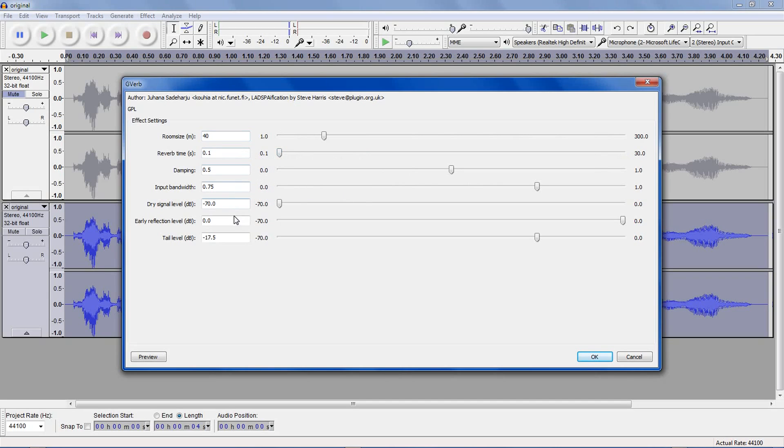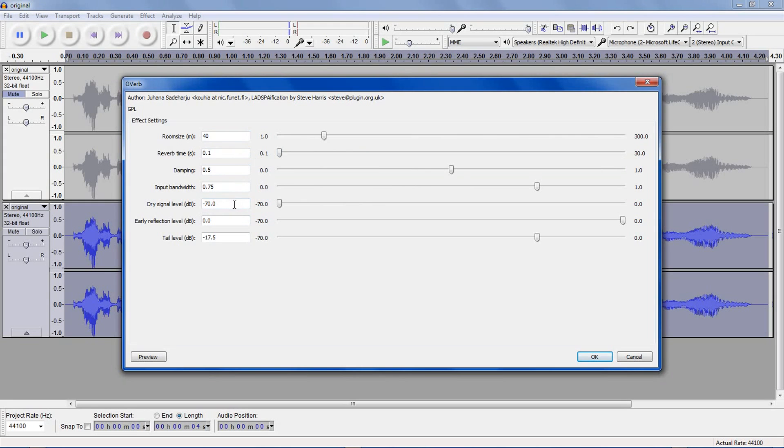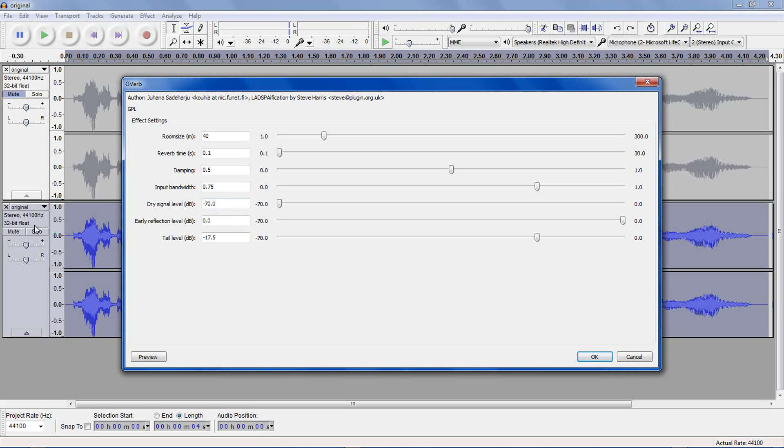Damping input bandwidth are fine, where they are 0.5 and 0.75. And dry signal level, put this at negative 70. This will create a track with all reverberation, since we have an original track and a duplicate, and then we're going to mix them together.